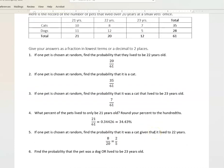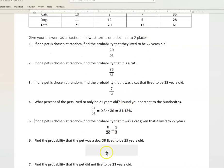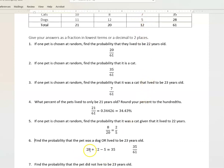Find the probability that the pet was a dog or lived to be 23 years old. We know there are a total of 28 dogs, and there are a total of 23 pets that live to be 23. But there are five pets that were counted for dogs and also counted in the 23-year row. Whenever you have that overlap, add the number of dogs and the number of pets that live to be 23, then subtract that five so it's not counted twice. So 28 plus 23 minus 5 equals 46 — wait, that's 35 — so 35 out of 61.